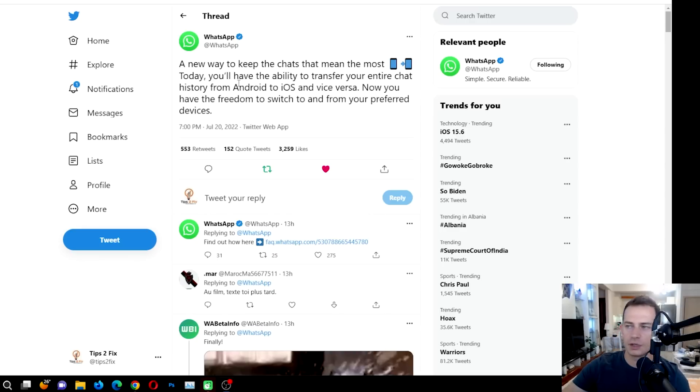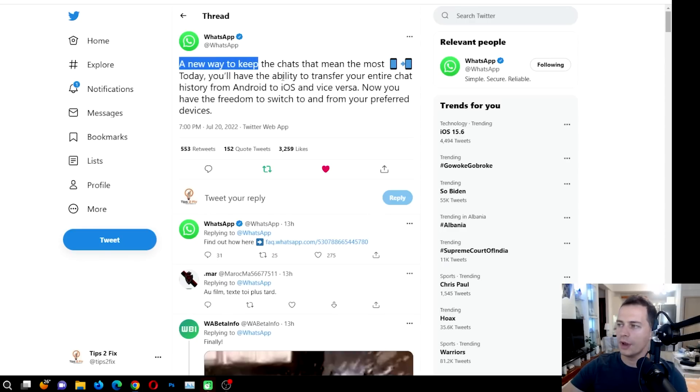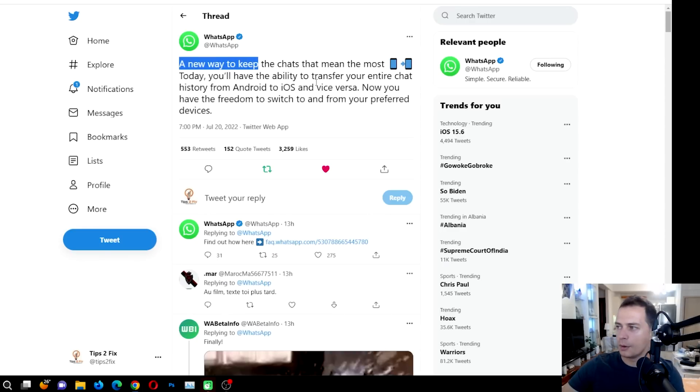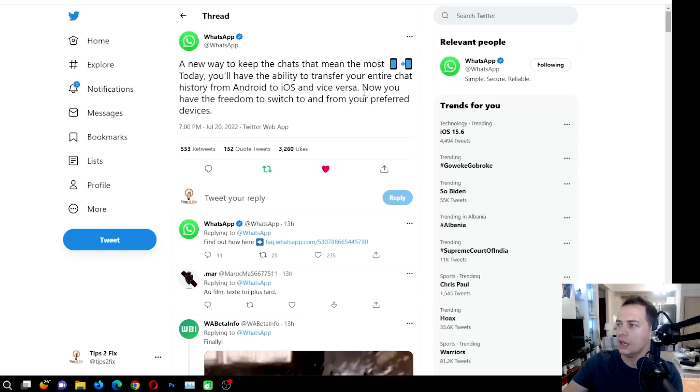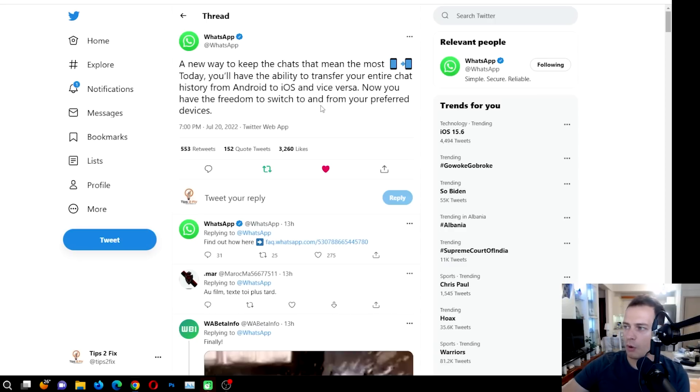This is the official way, just released by WhatsApp. If you see Twitter here, you will read this message: a new way to keep the chats. That means most Android devices will transfer the chat to iOS or in between. Now you have the freedom to switch.